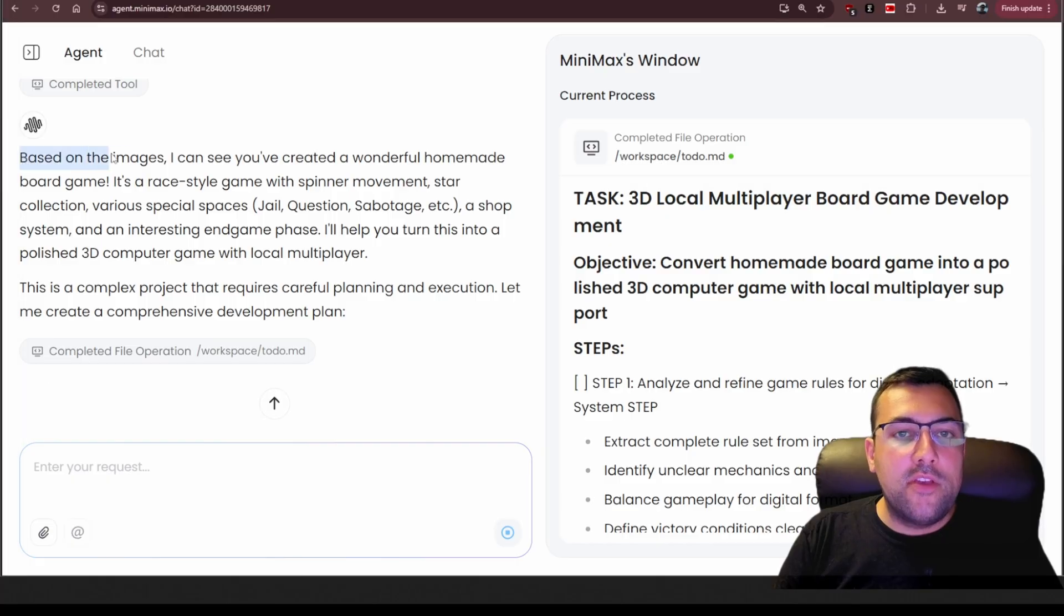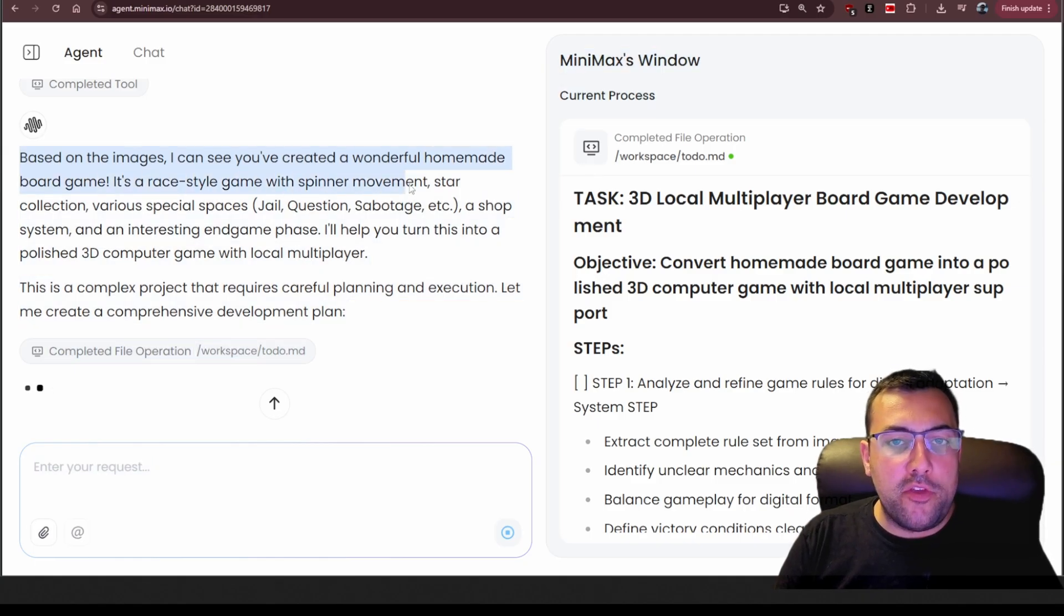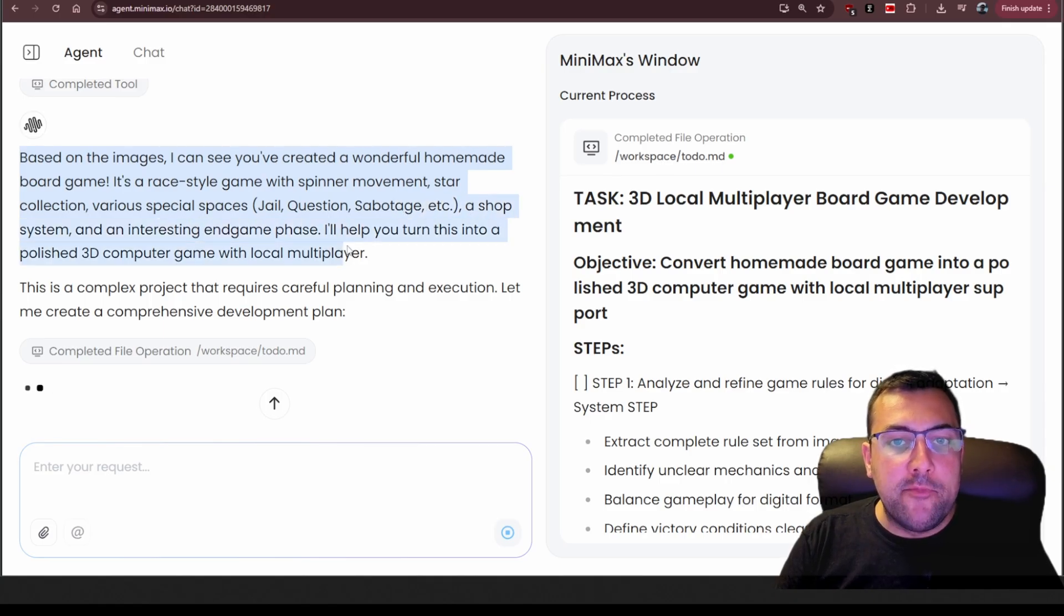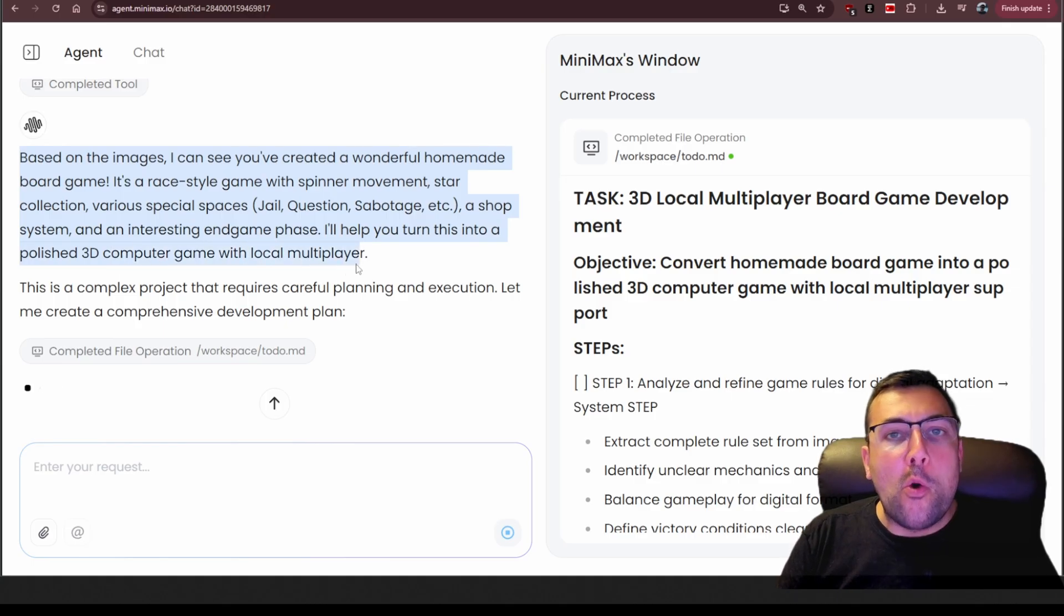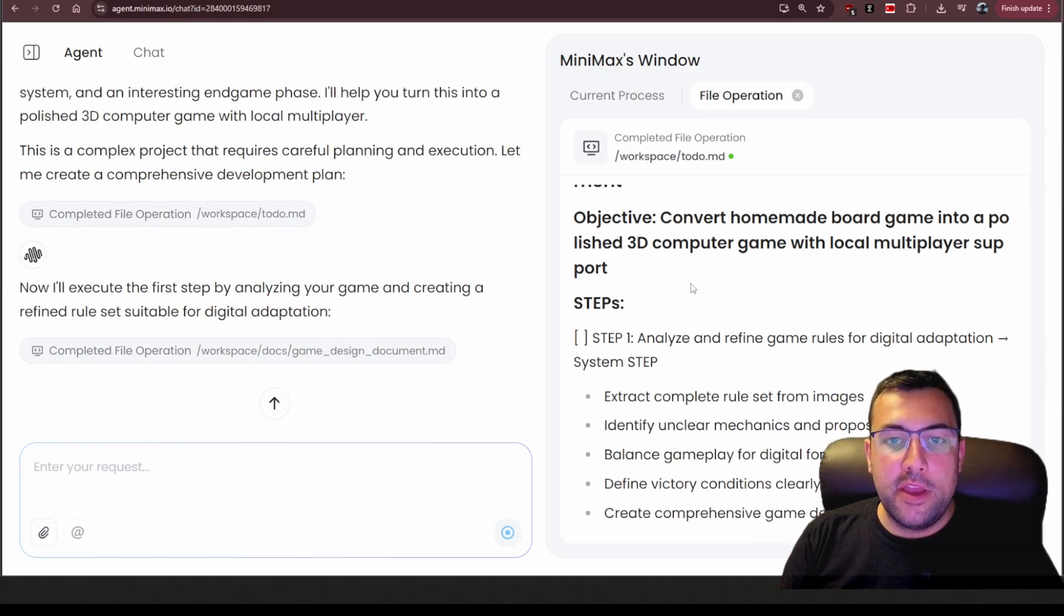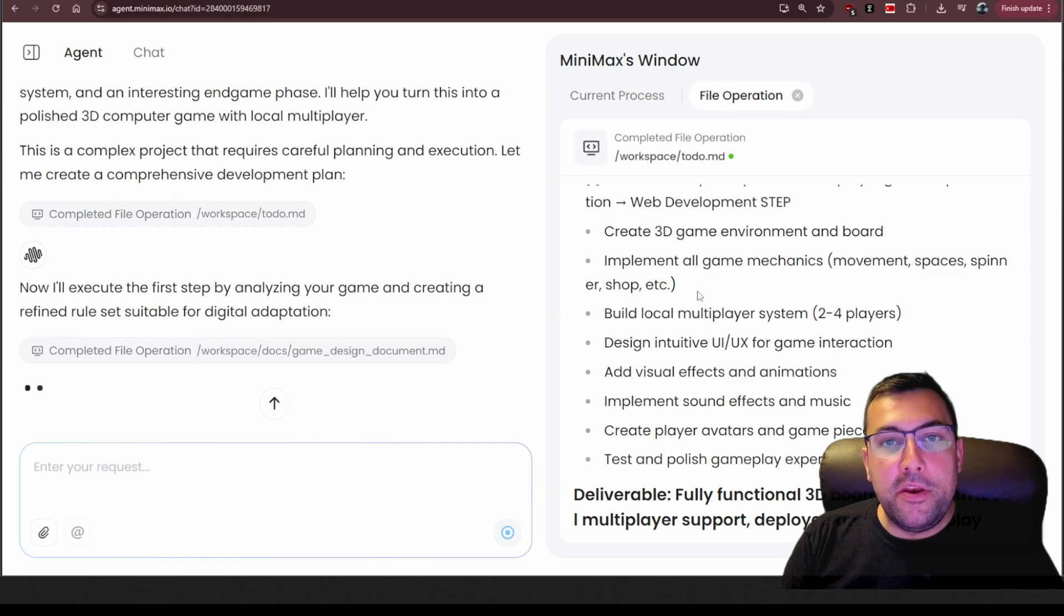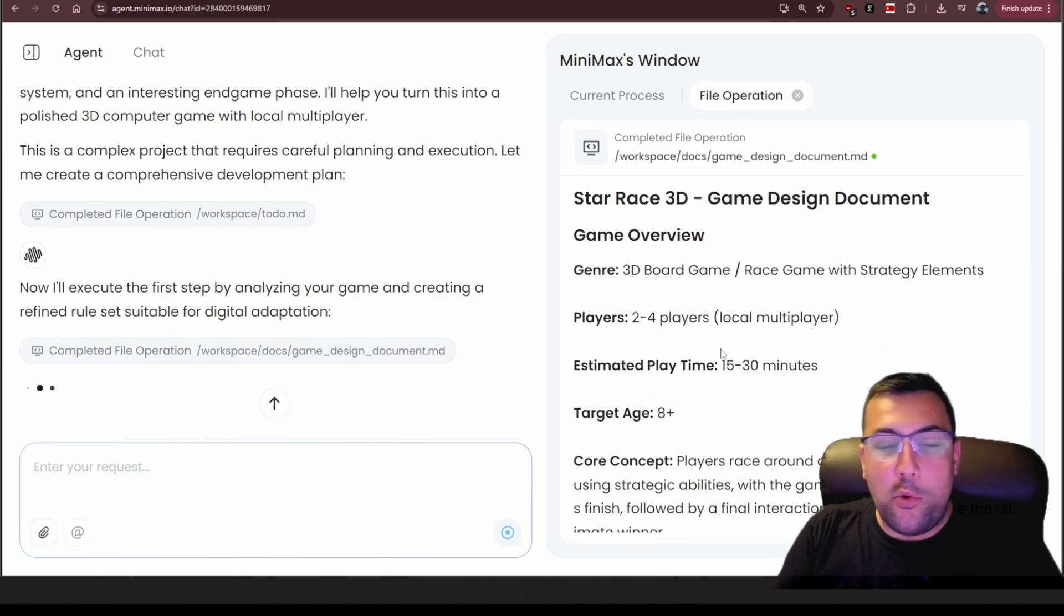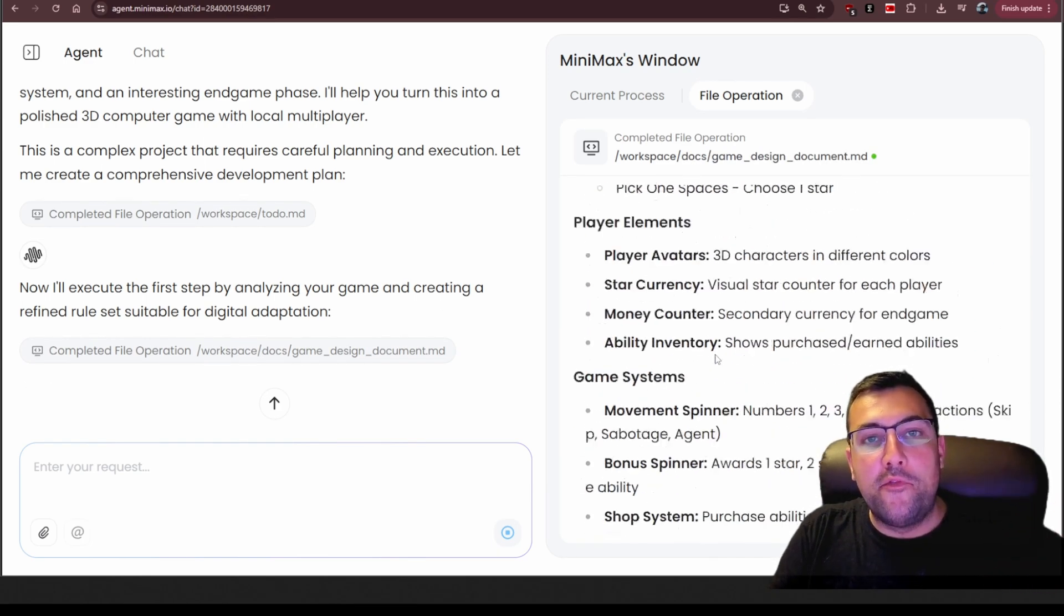It says, based on the images, I can see you created a wonderful homemade board game. It's a race-style game with a spinner movement, star collection, various spaces, jail questions, sabotage, a shop system, and an interesting endgame phase. I'll help turn this into a polished 3D computer game with local multiplayer. So this is the to-do list that it has created, and you can see all the different phases and things it's gonna go through, and then it's going to eventually start building the game out for us.